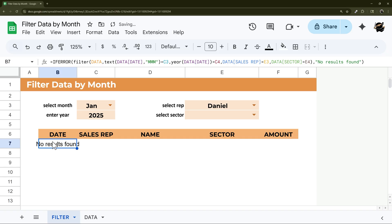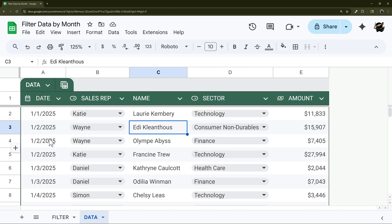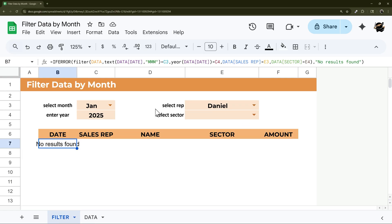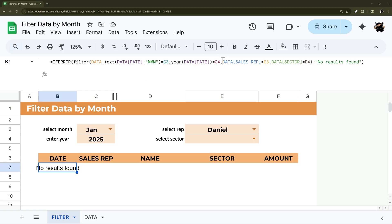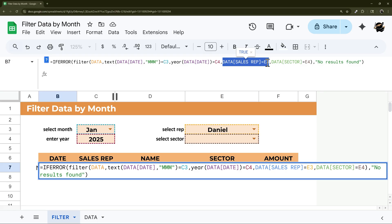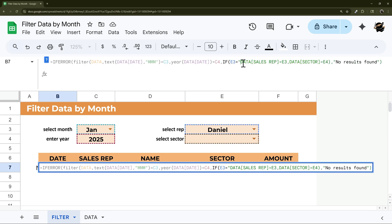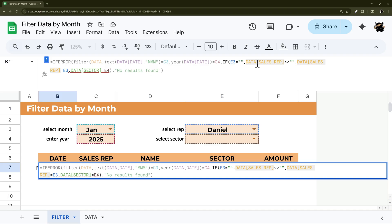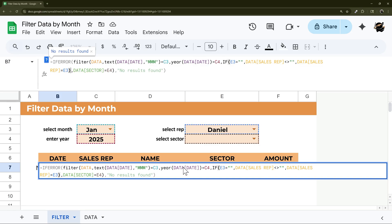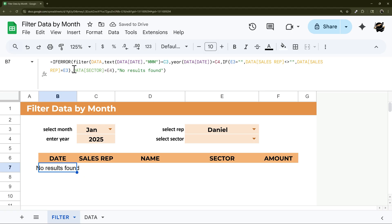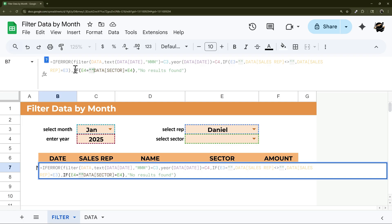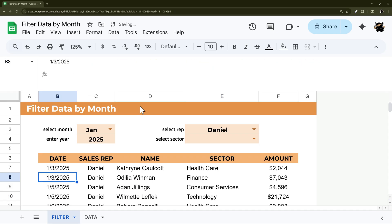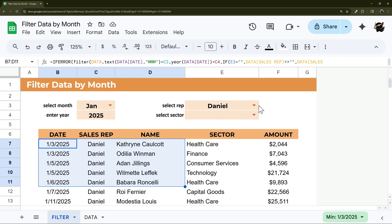If we unselect one of the dropdowns, it immediately shows 'No results found' even though records exist — for example, Daniel appears in January. To compensate, we'll use IF statements: if the rep cell (E3) is blank, replace that condition with something that's always true, like 'not equal to blank.' Do the same for the sector cell (E4). Now it's working — January and Daniel pull through correctly, and blanking out a field still shows results.